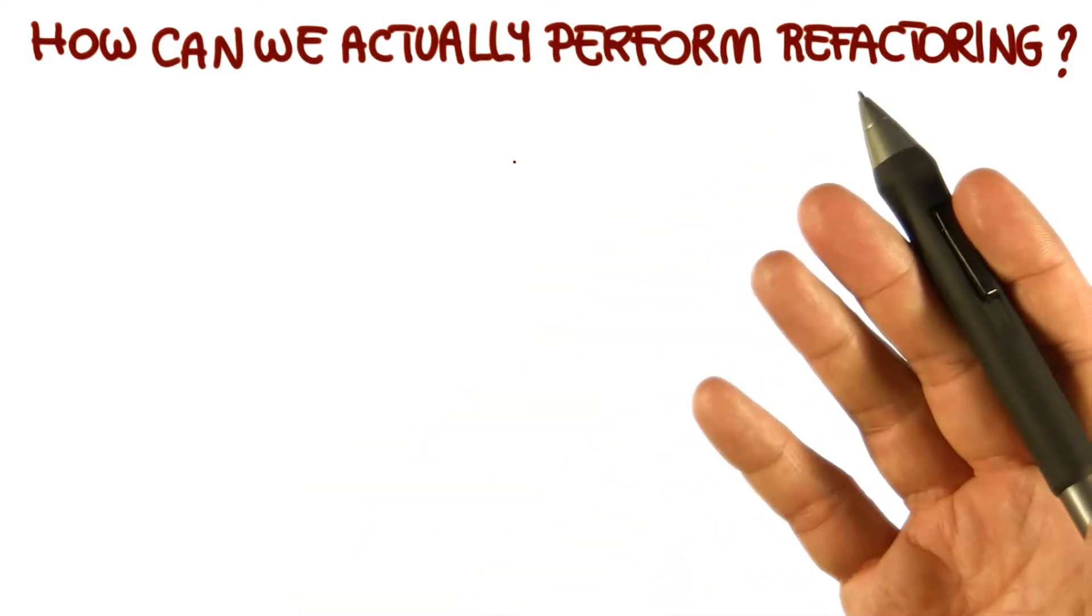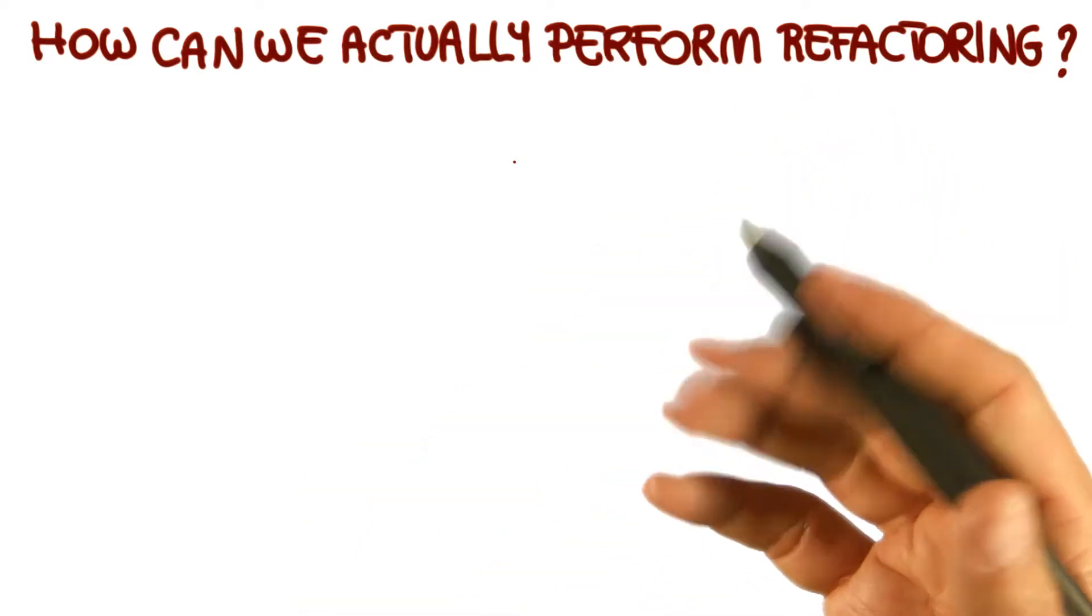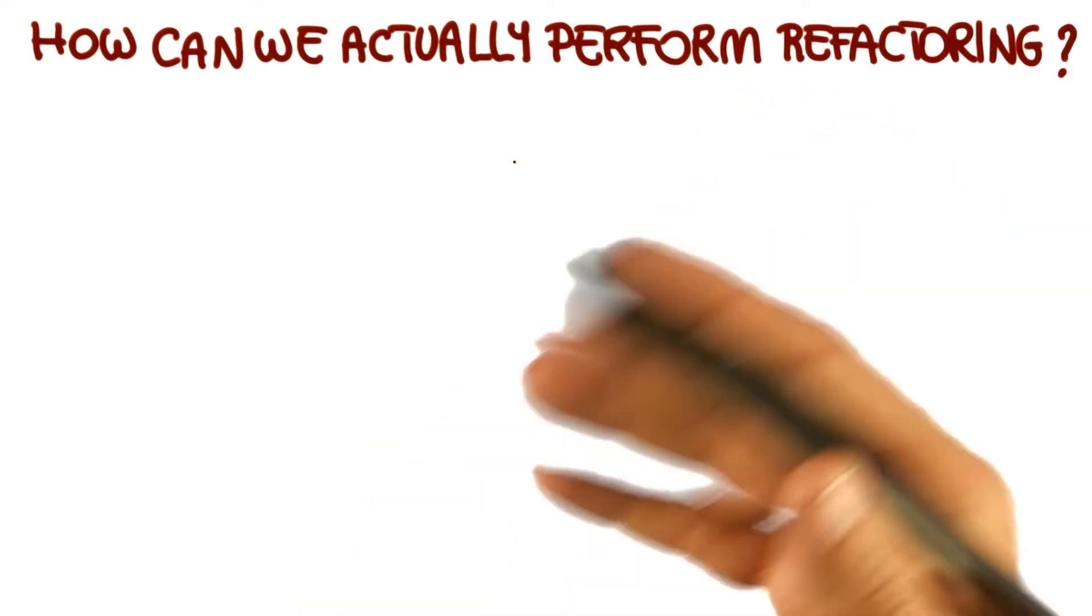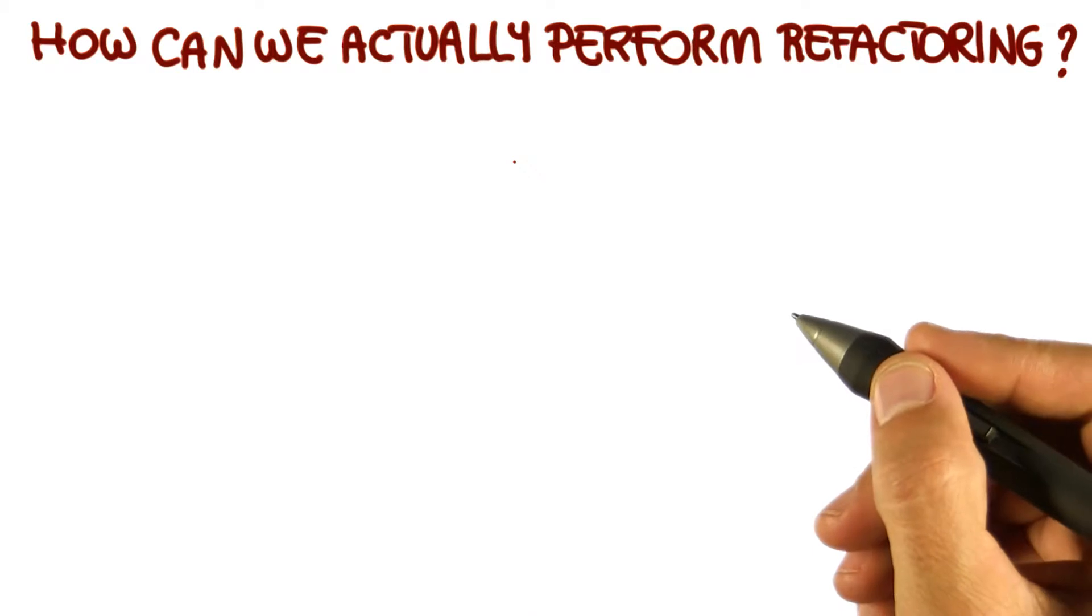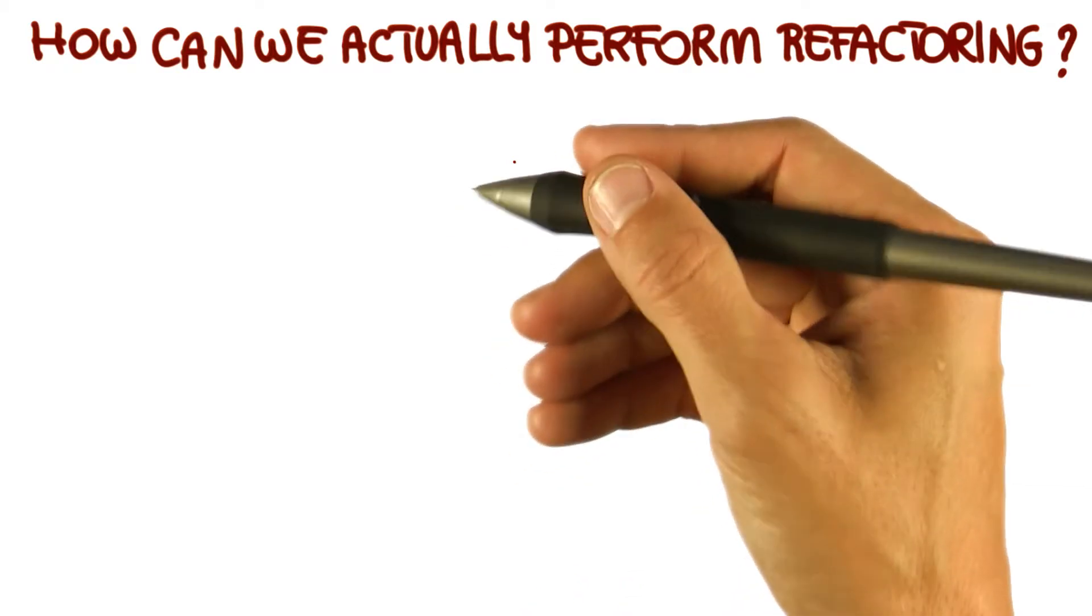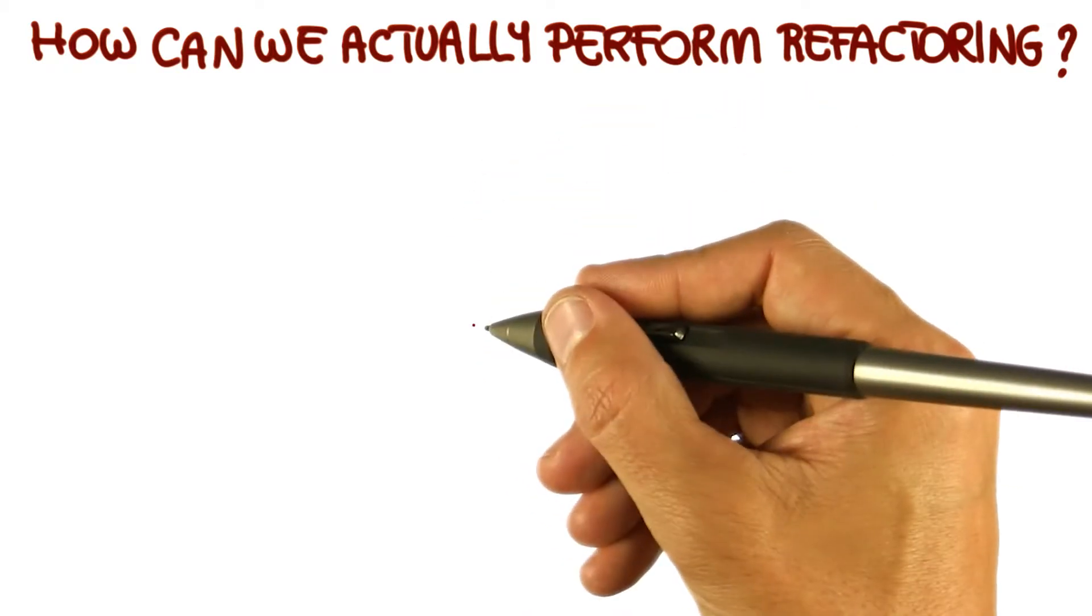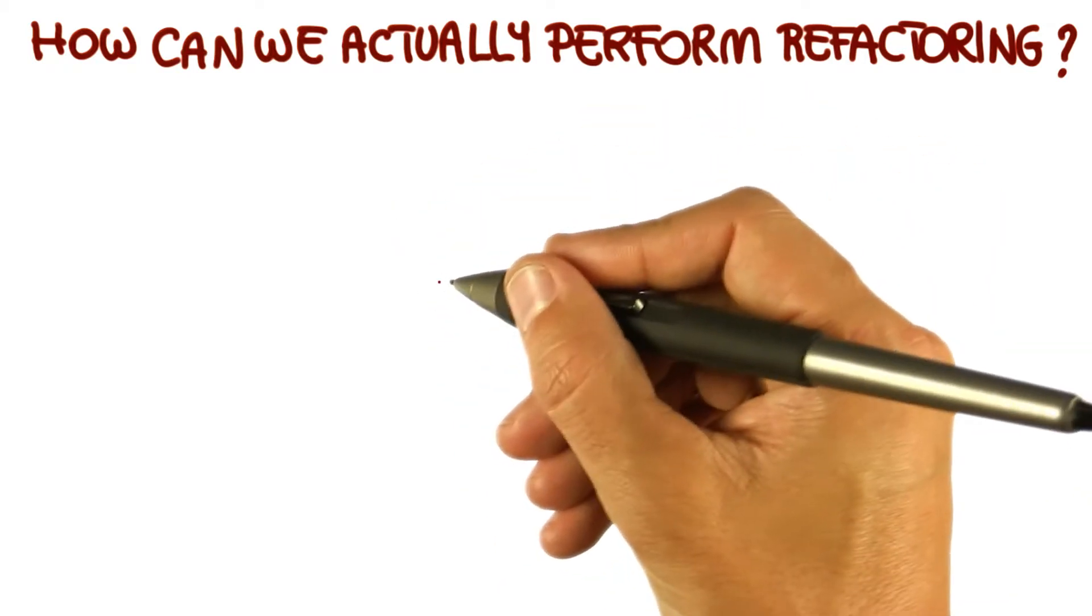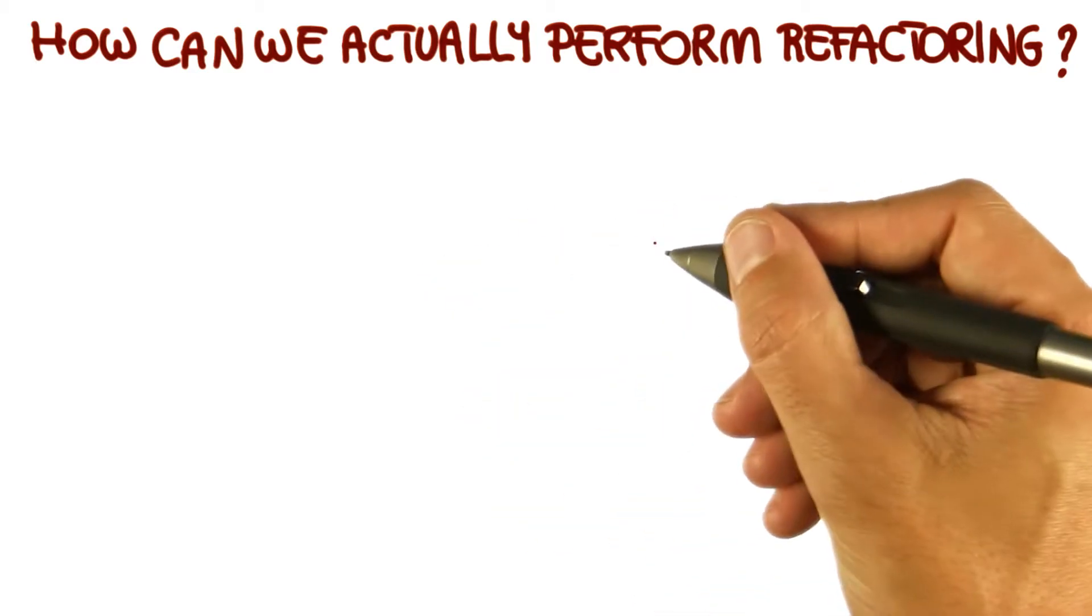So now we saw this set of refactorings, they're nice, but how can we actually perform refactorings? In some cases, you'll have to do it by hand. And you'll do it in that case in small steps so that you can check at every step that you didn't introduce any error.